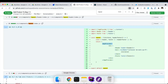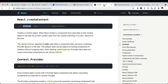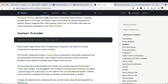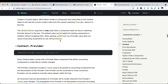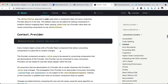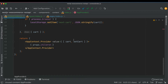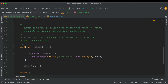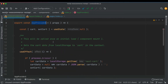If you remember from the previous episode, we learned that every context object comes with a provider React component that allows consuming components to subscribe to context changes. So if there's any context change, the components will have that changed value — that's why we need to wrap it.